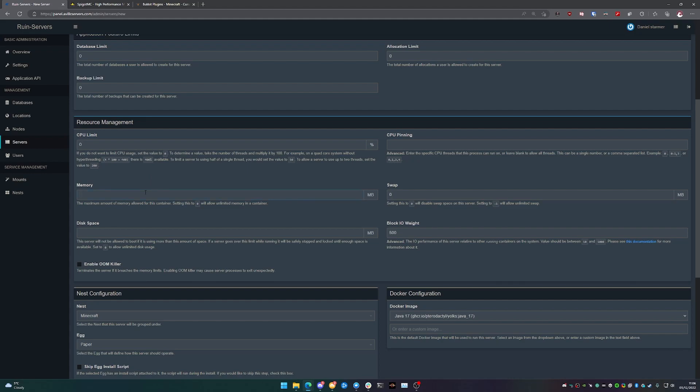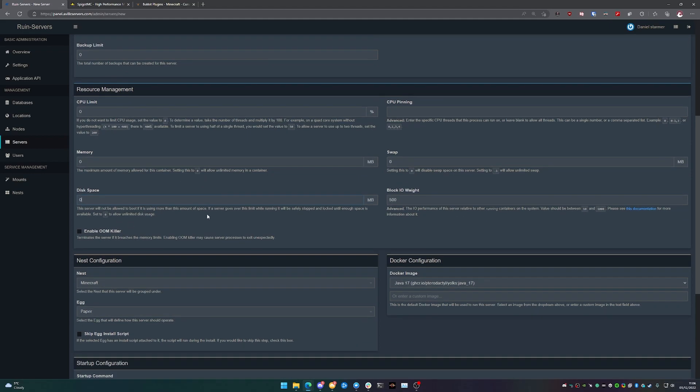The same goes for the memory, but in this case we're not going to, so we're just going to set this to zero memory limit and zero disk space limit. This basically means it can use as much as what it needs to.